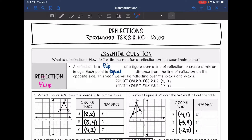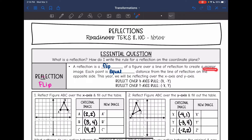We're going to look at our next transformation, which is a reflection. We're going to answer the question: what is a reflection and how do we write the rule for a reflection on the coordinate plane? A reflection is a flip over a line of reflection to create a mirror image. Each point is going to be equal distance from the line of reflection on the opposite side.